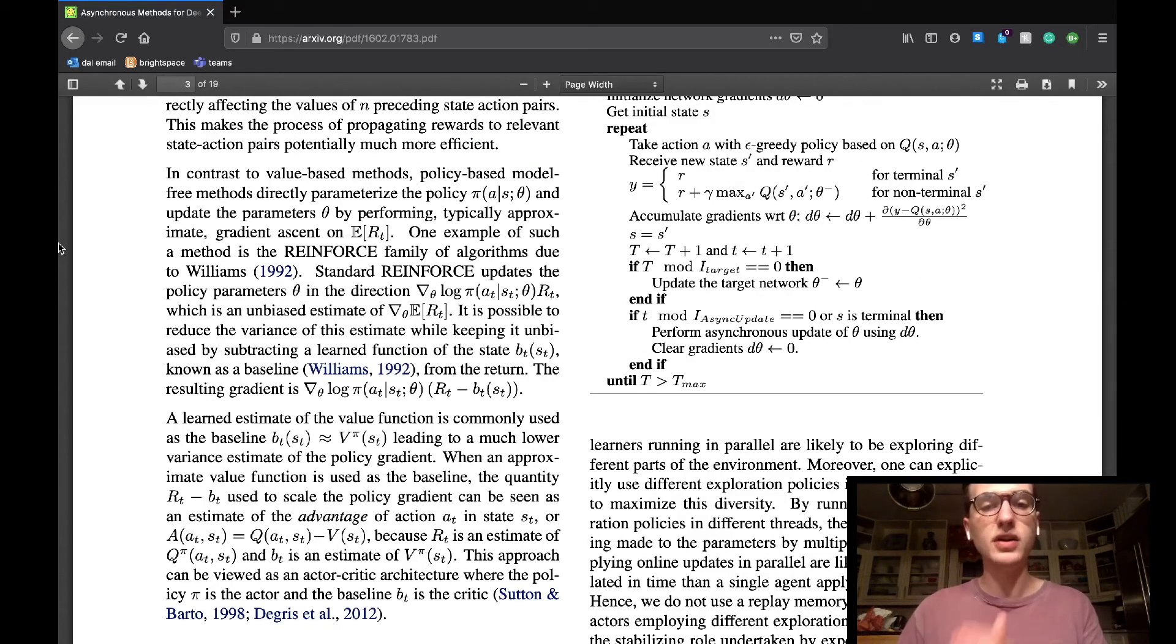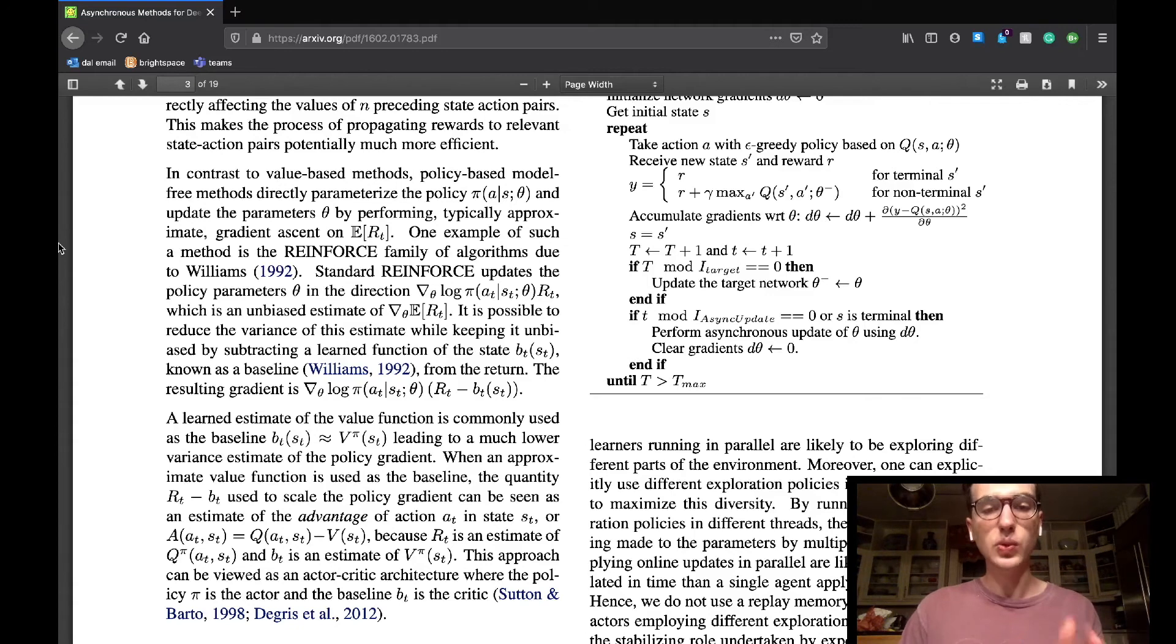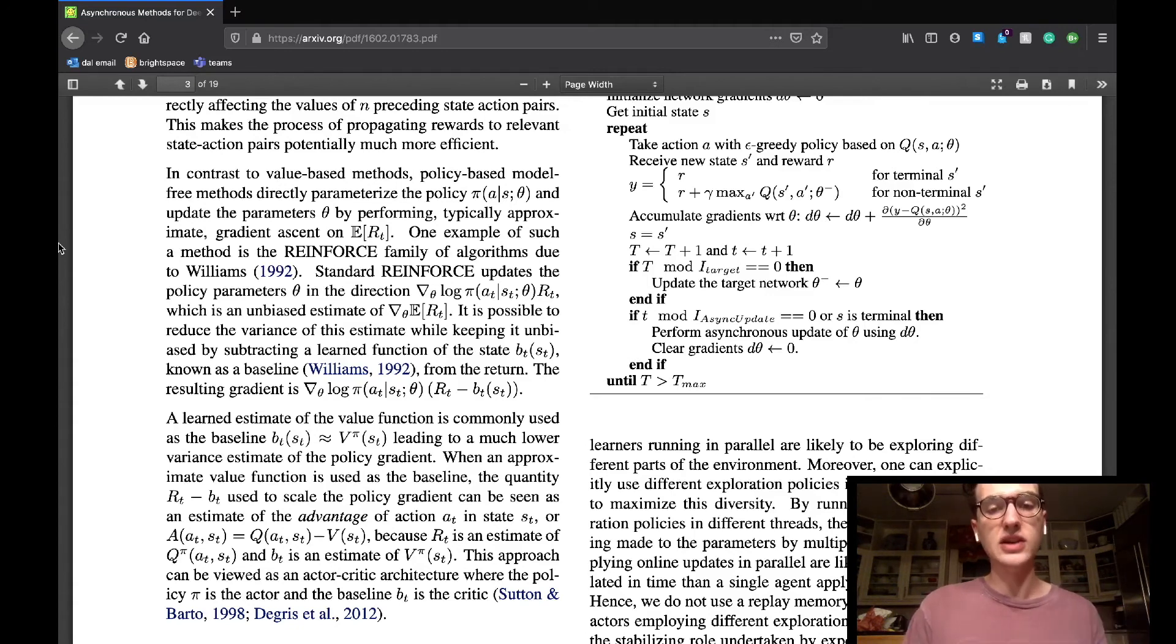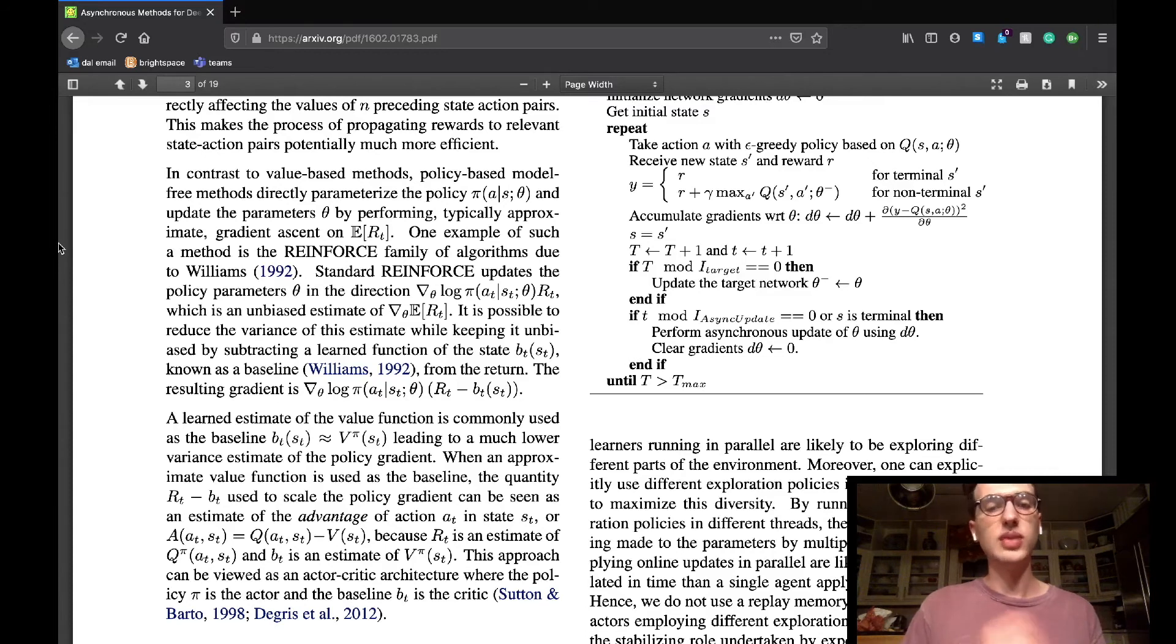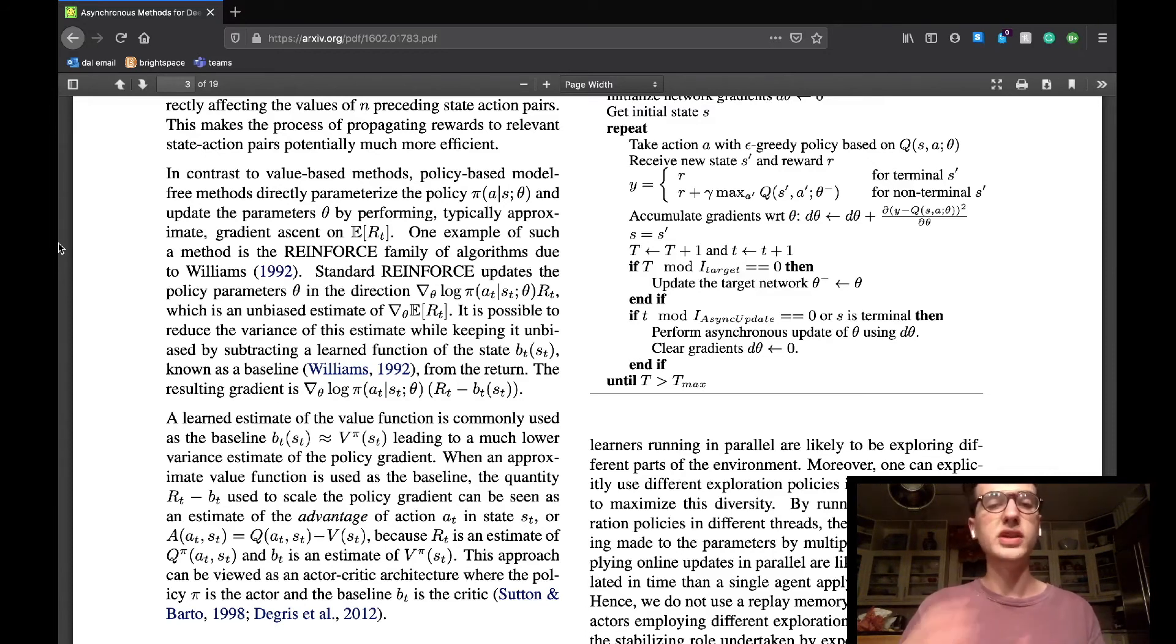They then discuss model-free policy-based algorithms, which directly parameterize the policy and maximize it using gradient ascent in order to get the optimal policy. They note an algorithm which uses this method, called REINFORCE, in all caps.